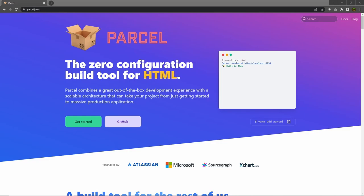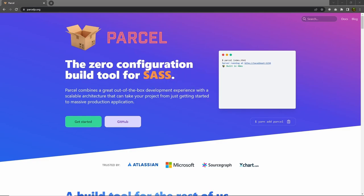Hey everyone and welcome back to DailyTuition. In this tutorial, we're going to talk about Parcel Bundler, a zero-configuration build tool for web applications.